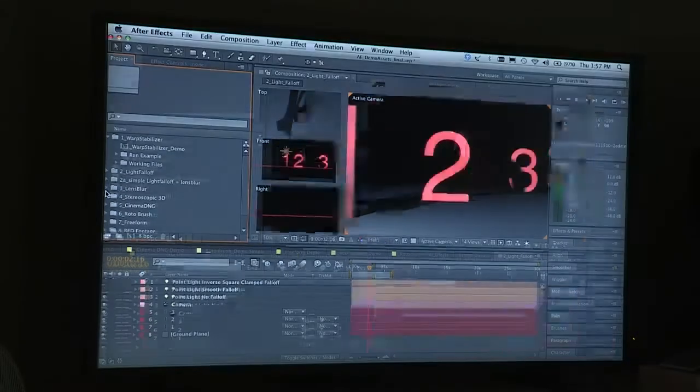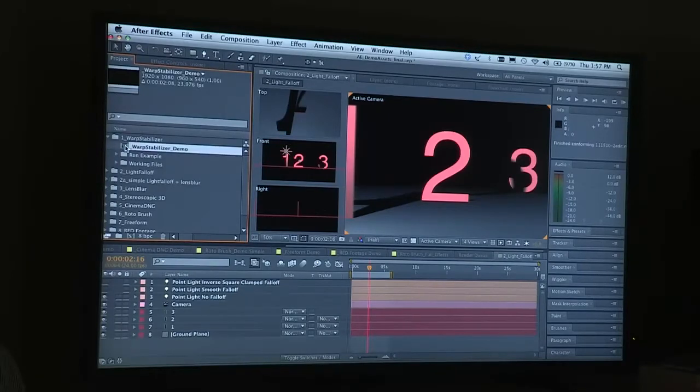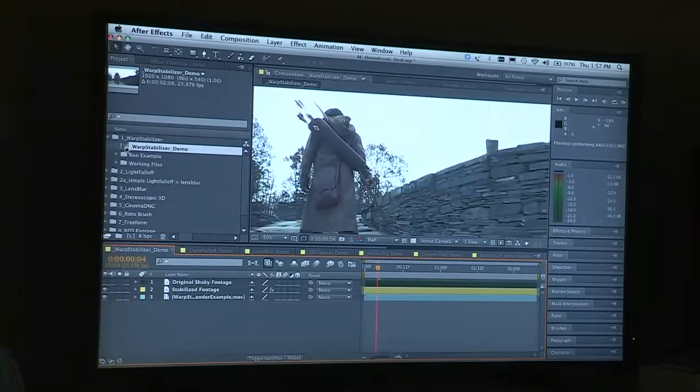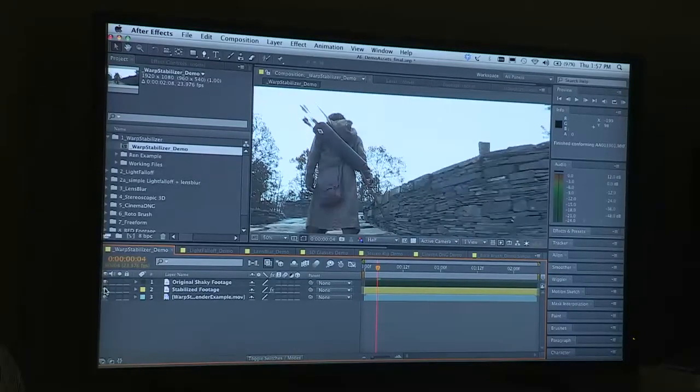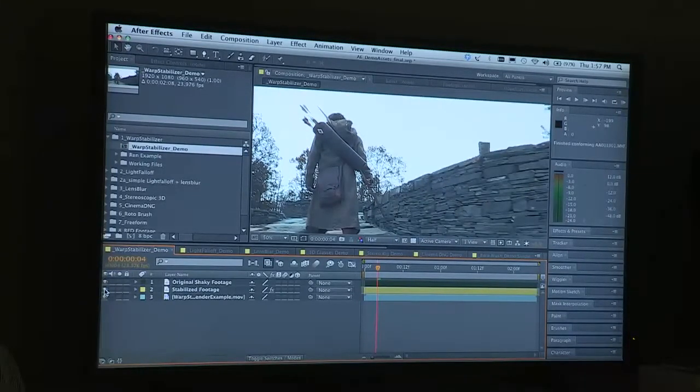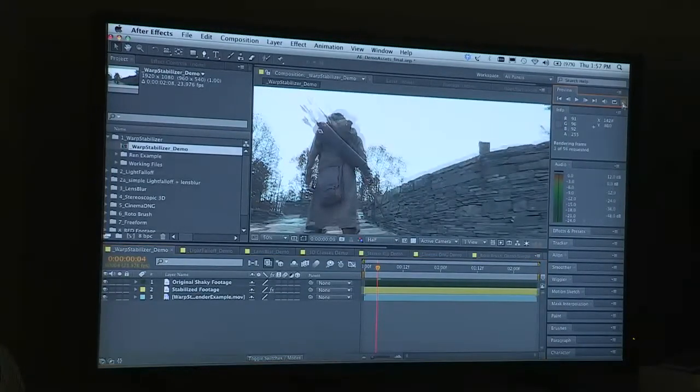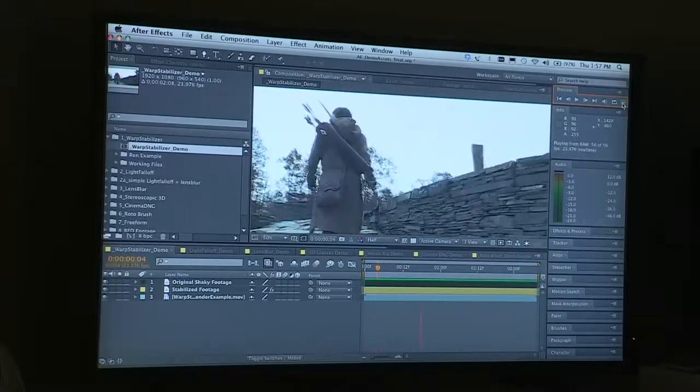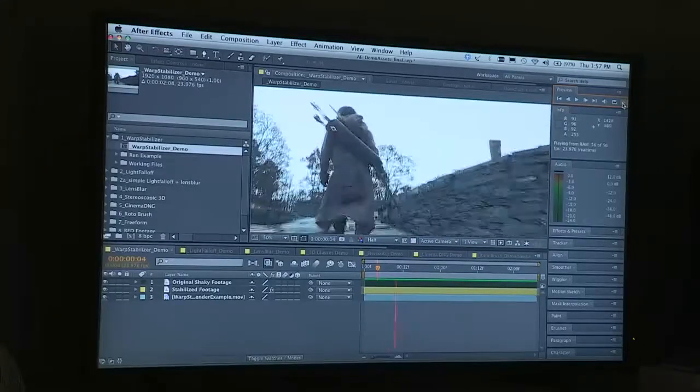That's called the warp stabilizer. The challenge of course with shooting with DSLR is that you often end up with this sort of problem - you are using a camera that just doesn't have the weight or heft to do dollies or tracking shots like that.